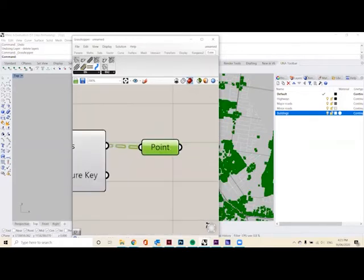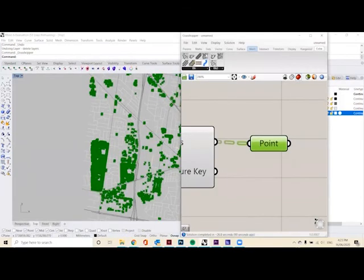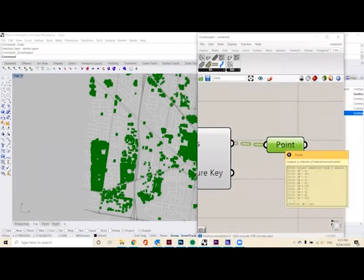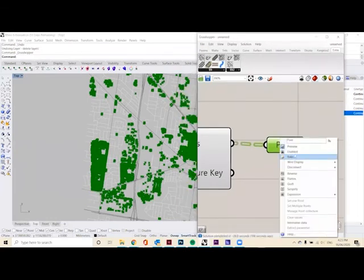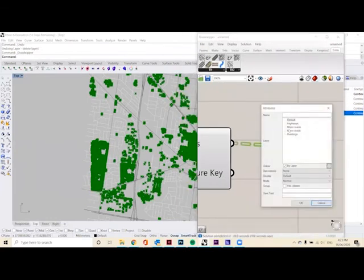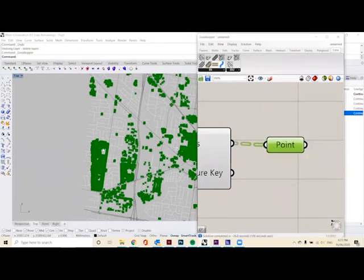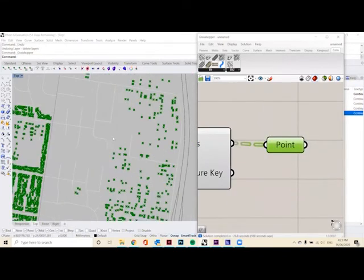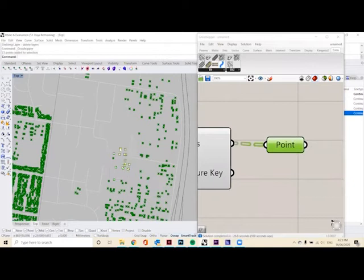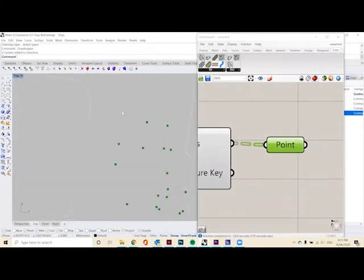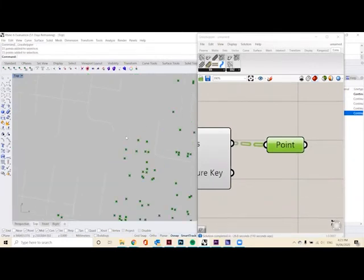So if we click on our points, you can see they are all selected in green. And what we want to do is right click, bake, and we want to select the building layer and okay.